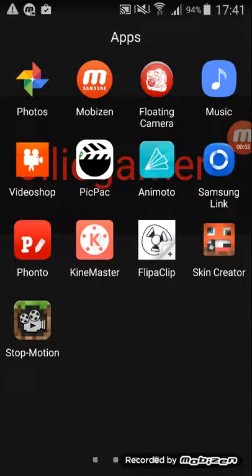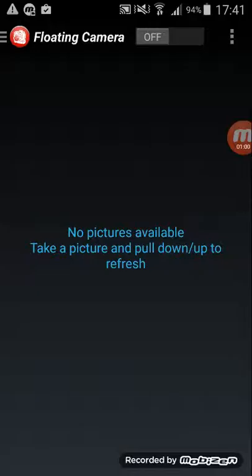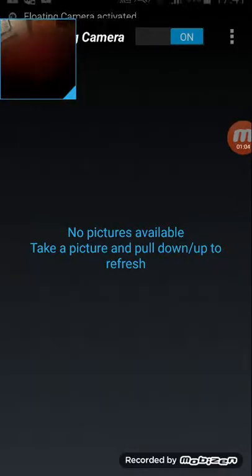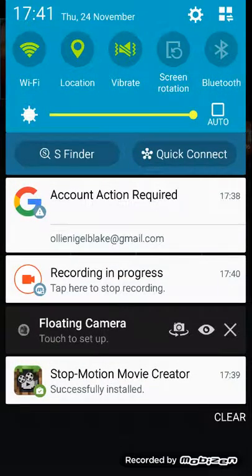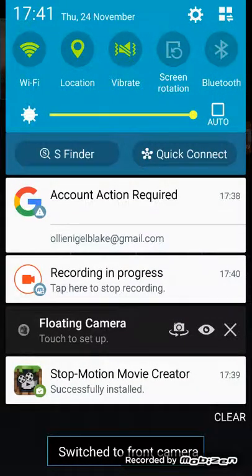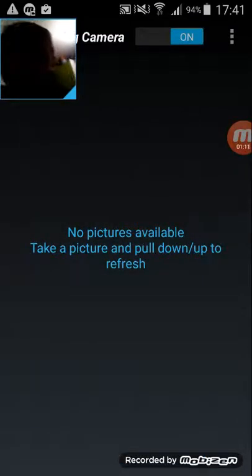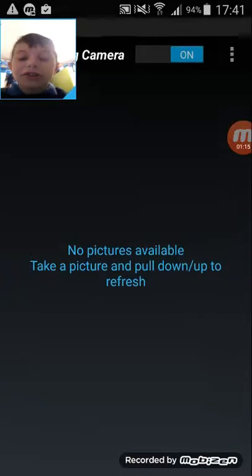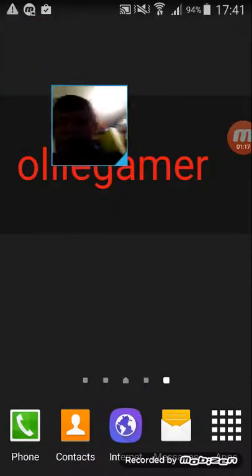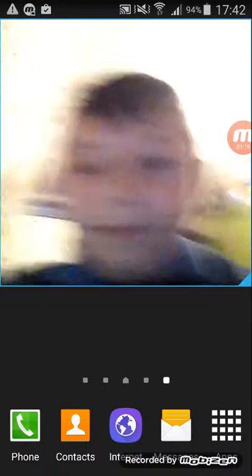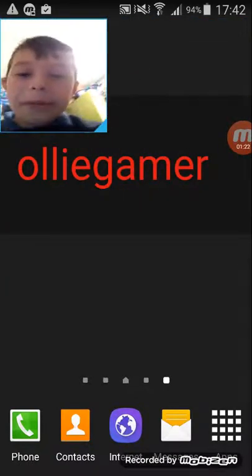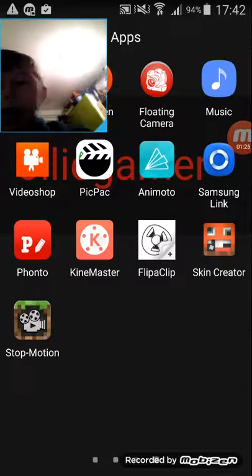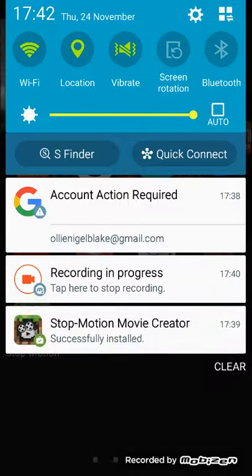Next I'm going to show you how to have a face cam with your Mobizen on the screen. You want to get this app called floating camera and turn it on. I am using Samsung so sorry if you don't have Samsung. You can even make it bigger but I just use it the normal size. You just do that to turn it off.